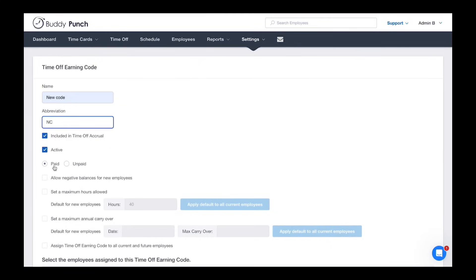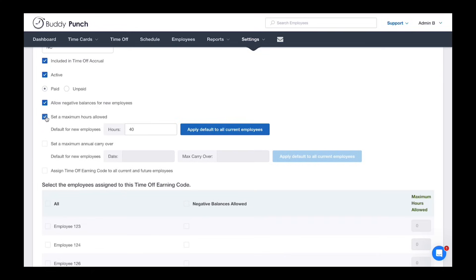You can also mark it as paid or unpaid and decide if new employees can go into the negative. Set your max hours, choose whether hours carry over to the next year or reset on a certain date.